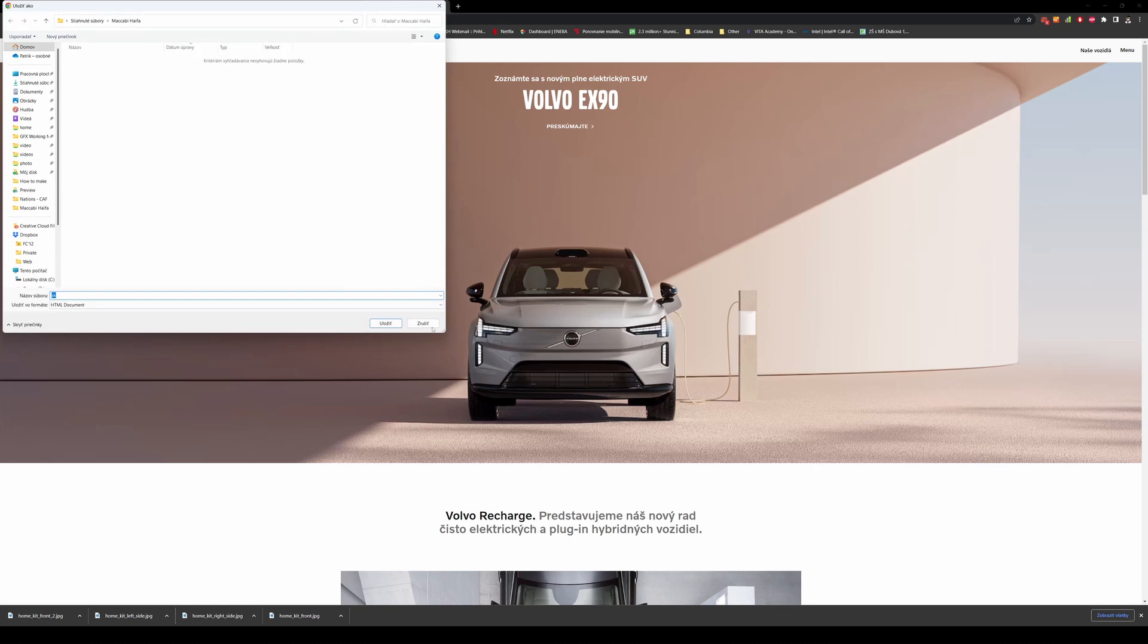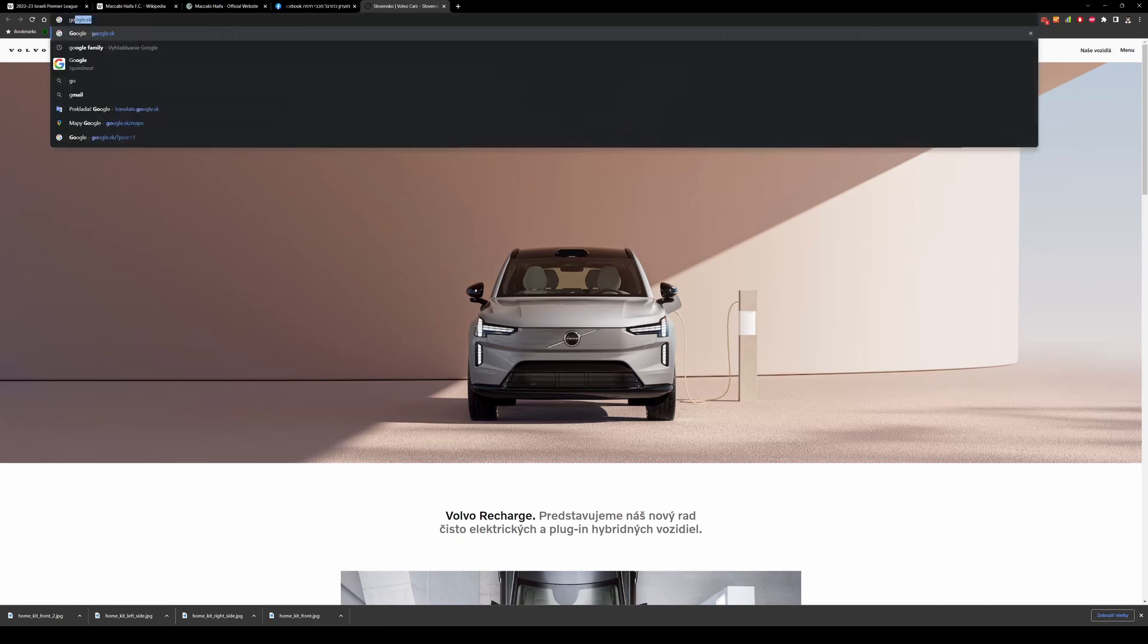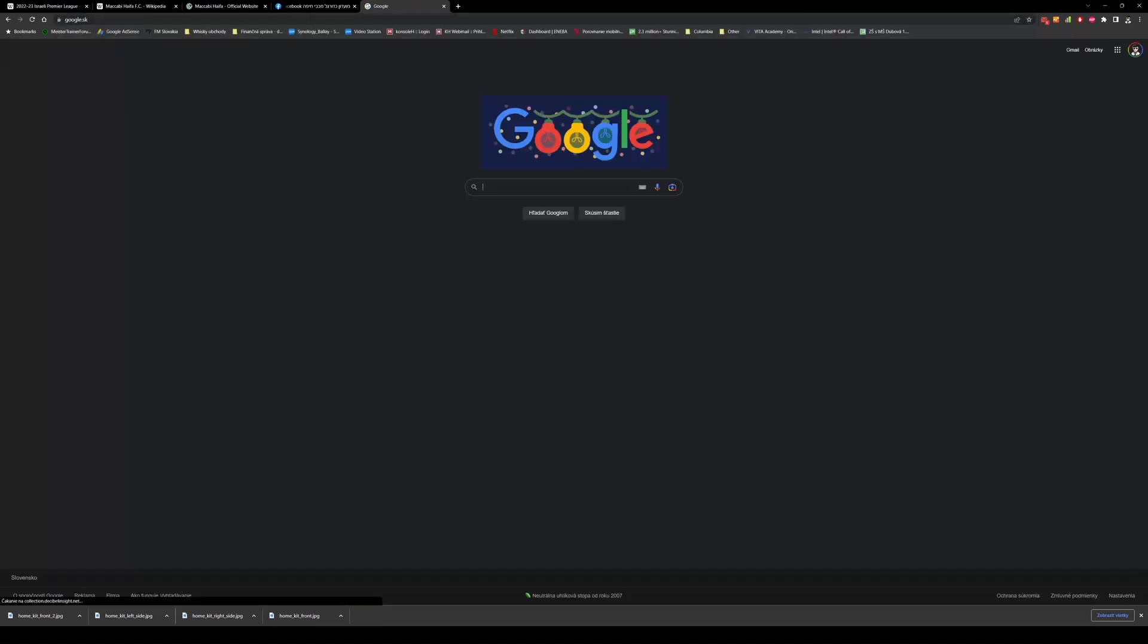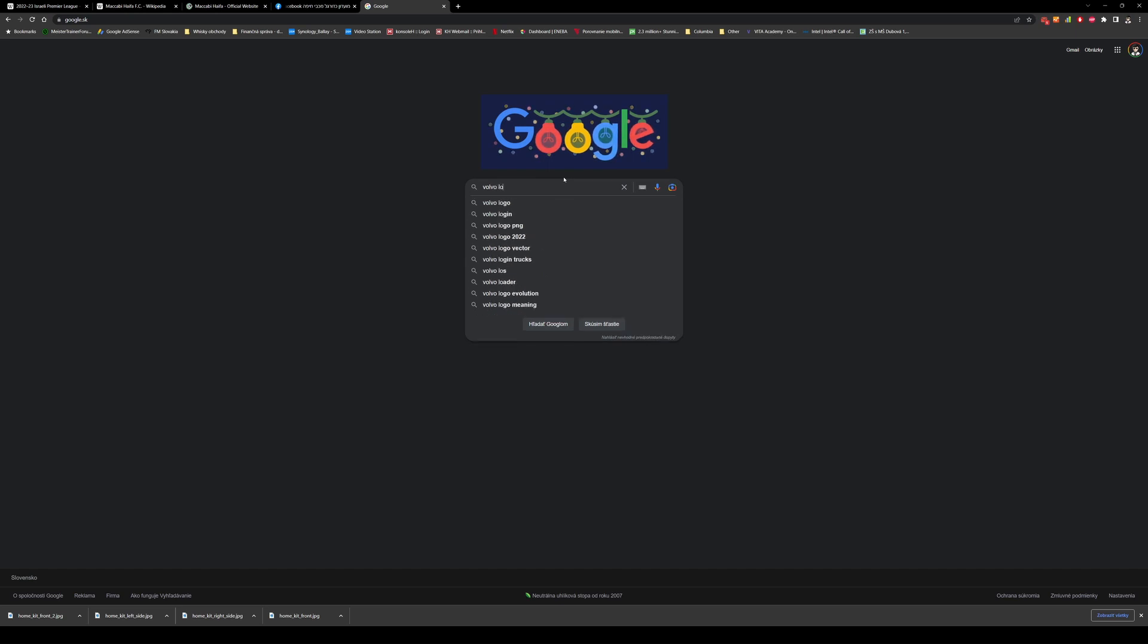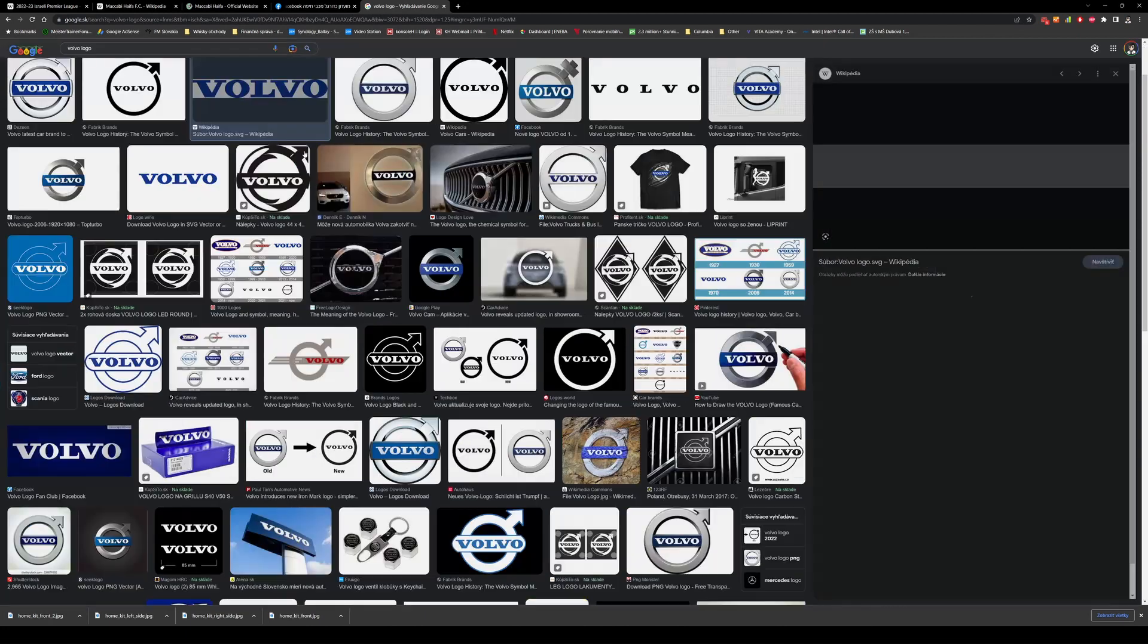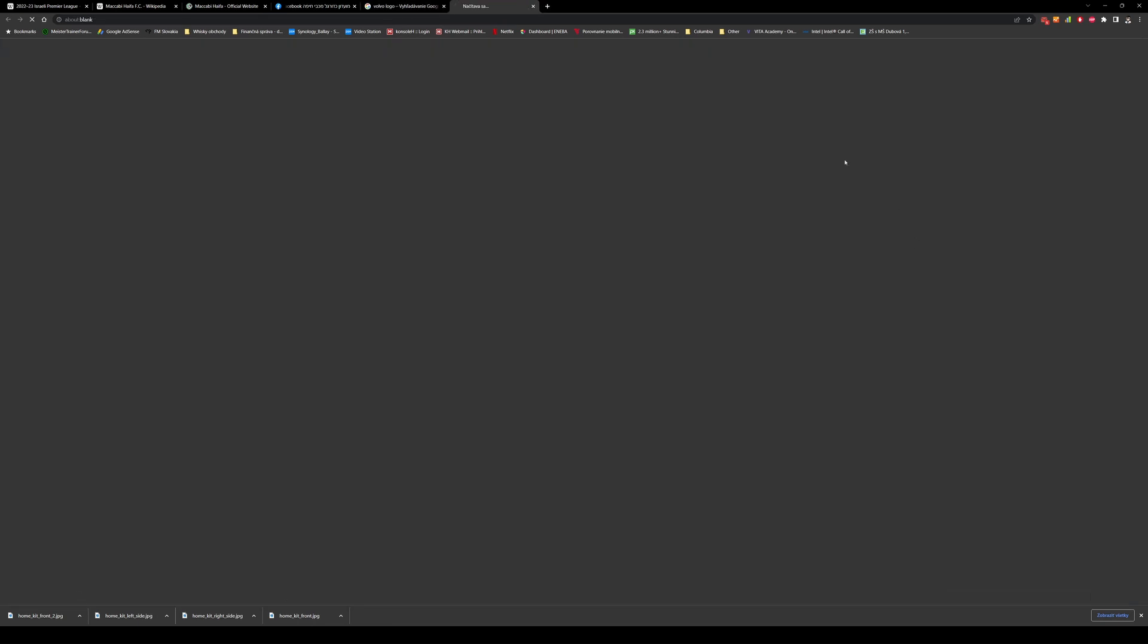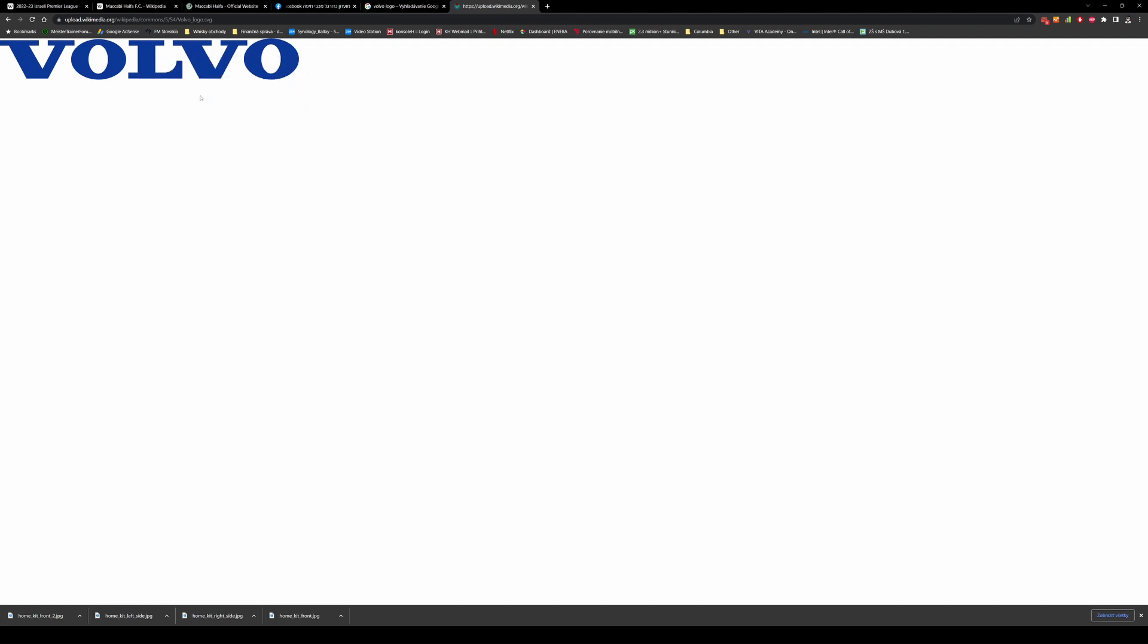So I can open the Volvo page in a separate tab. It's already in the Slovak version. I can search for Volvo logo in Google. I go to pictures and I see here for example a great looking logo, an SVG logo. And I save it into Maccabi Haifa as Volvo logo.